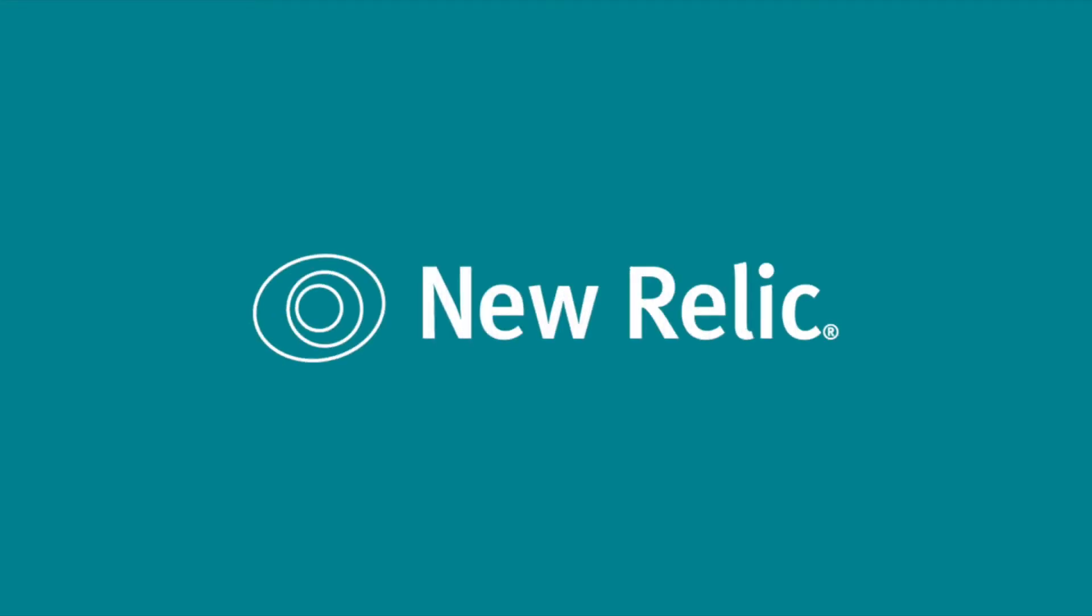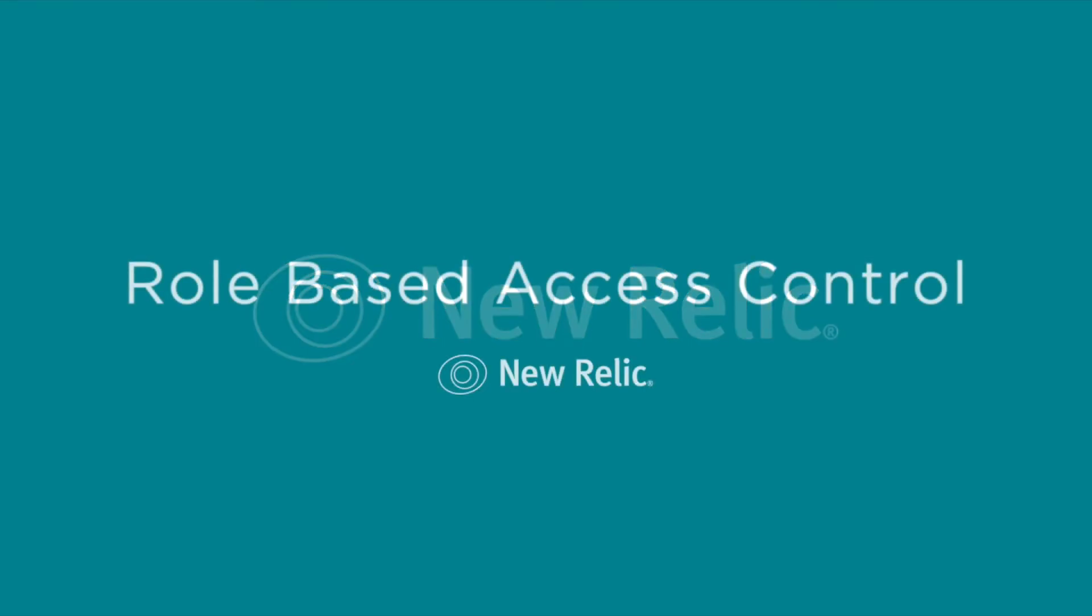Hi there, this is Niels from New Relic and today I'll be demoing for you a new set of administrative capabilities which help you better manage which features and functionality users can leverage within your New Relic account. We call this role-based access control.